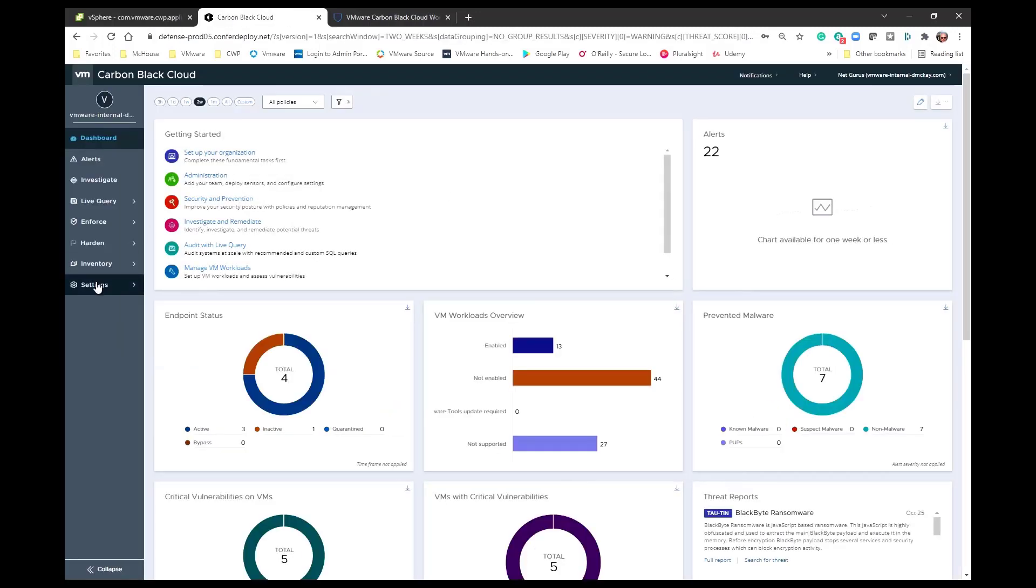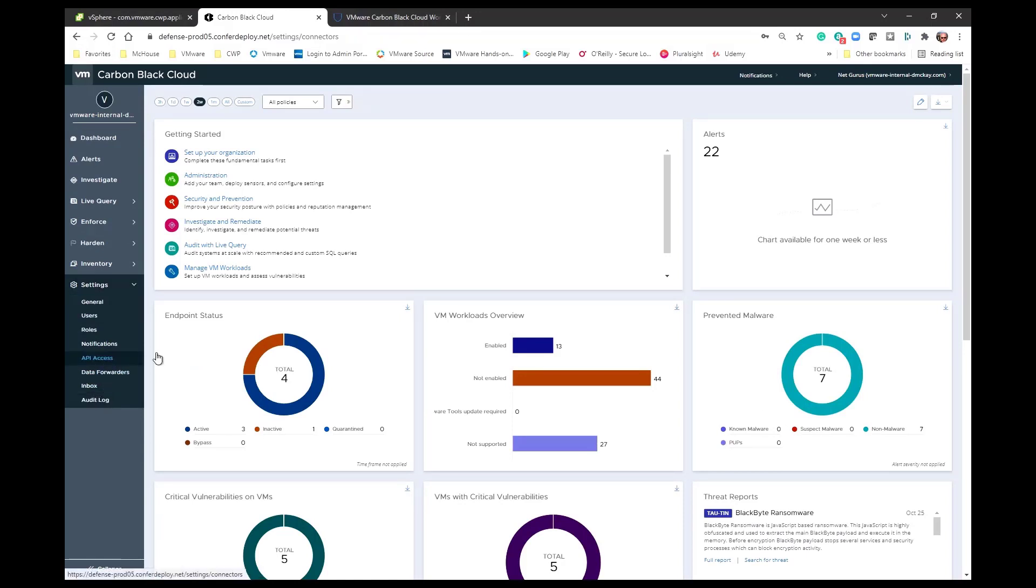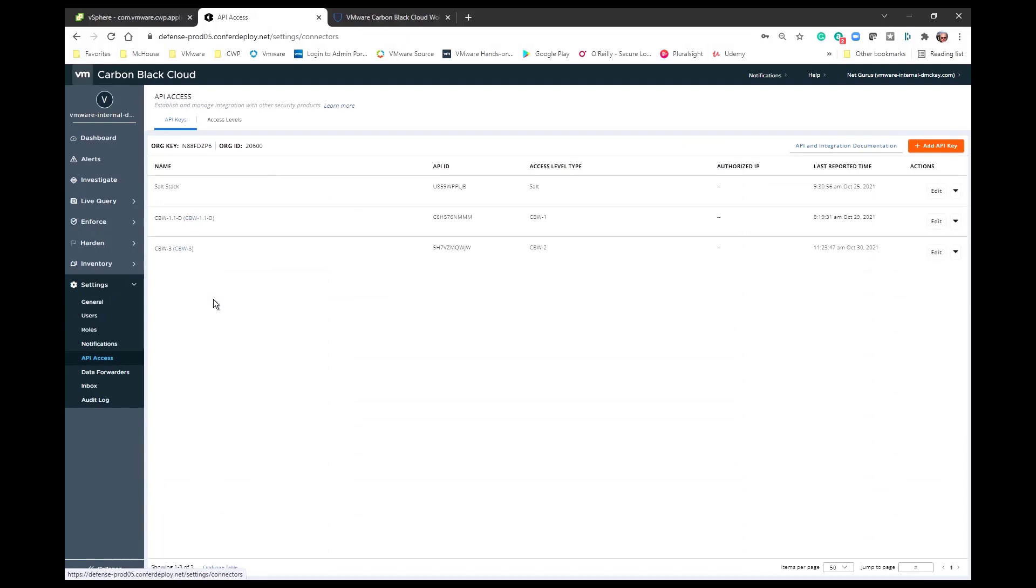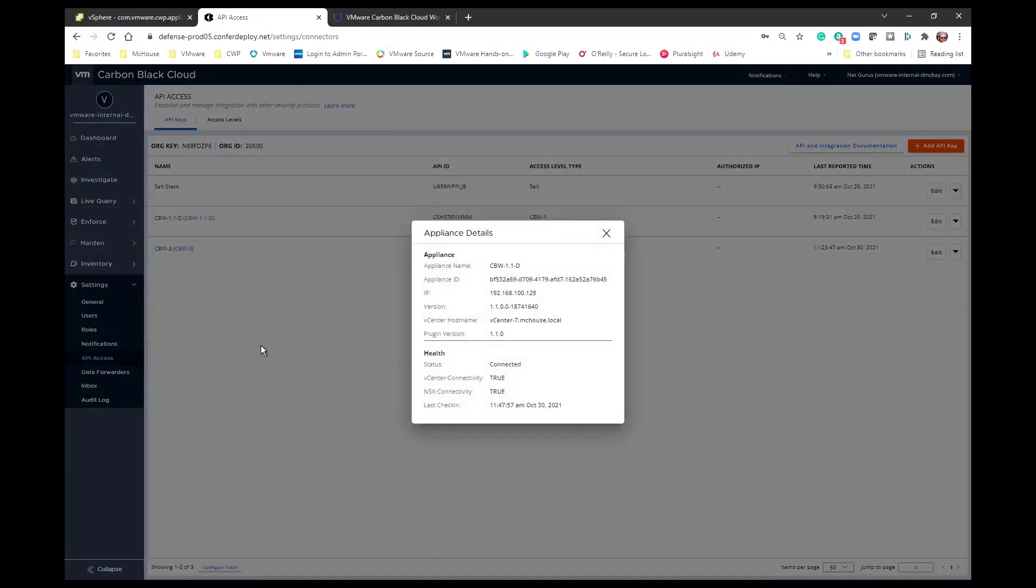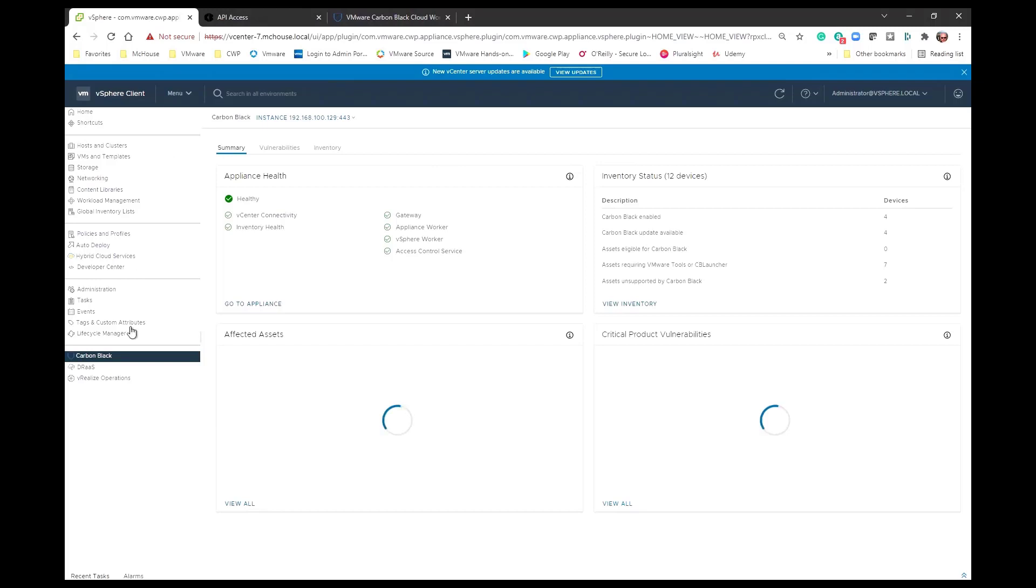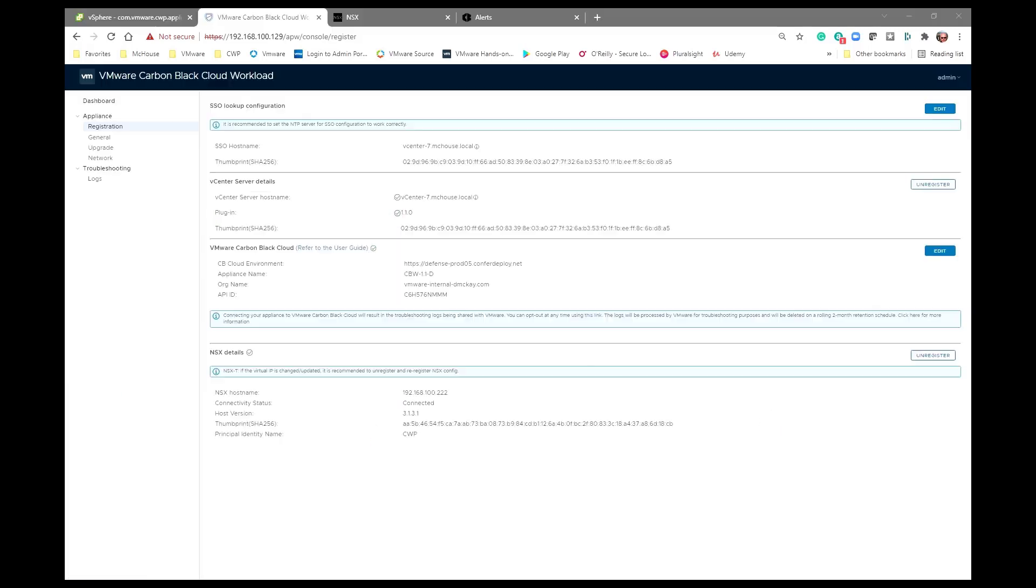One other place that we can go and check to make sure that we have the appliance correctly configured is if I go into the Carbon Black cloud console. I select that particular appliance. I should see a connected for a status and a true and true for the appliance details. At this point that appliance has now been registered to that particular vCenter.